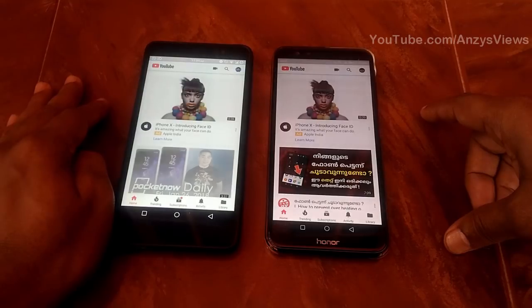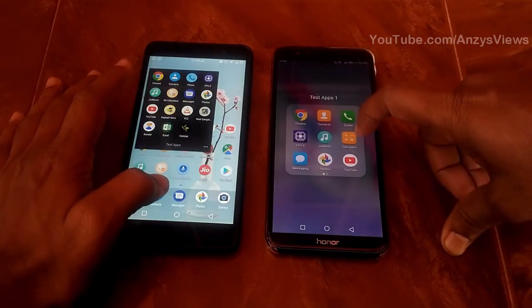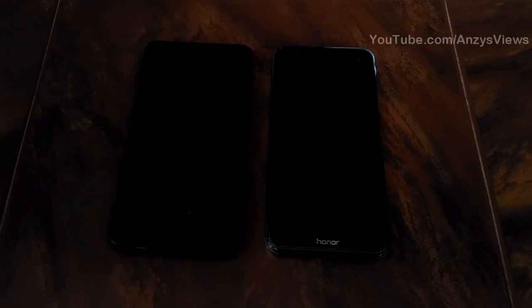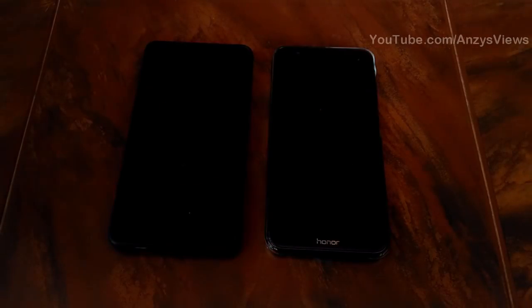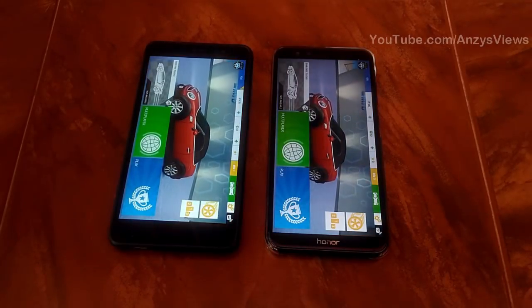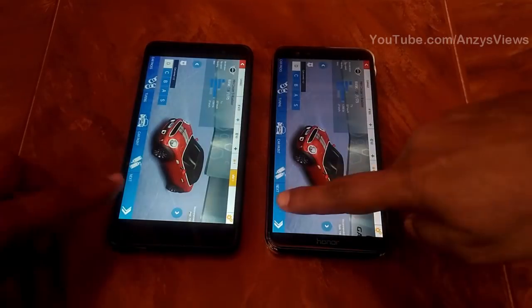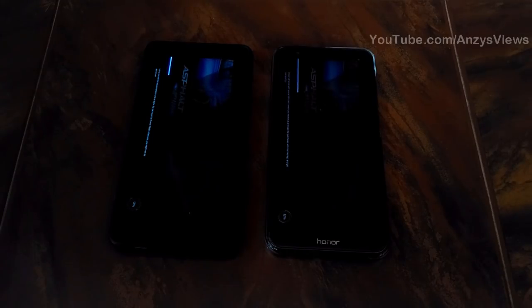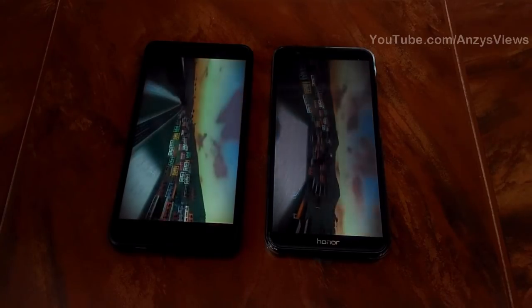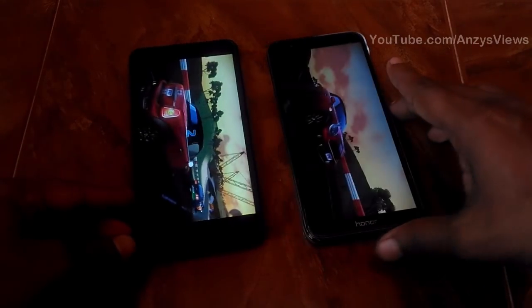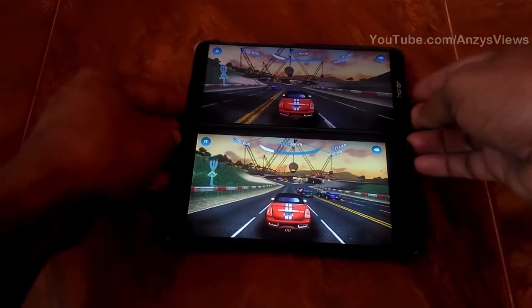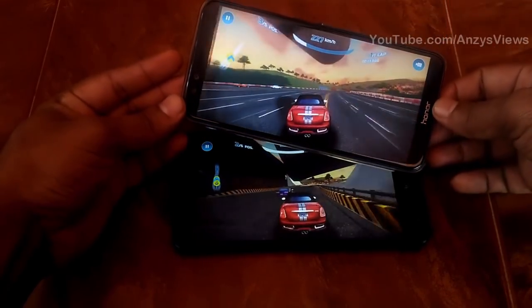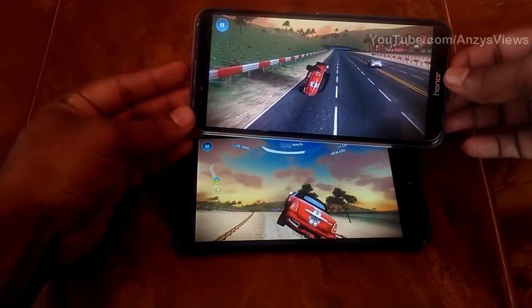YouTube opens on the Honor 9 Lite. Next is Asphalt Nitro — this is not a heavy game, but the loading speed is about the same on both devices.